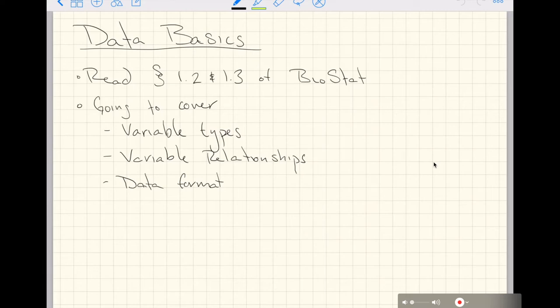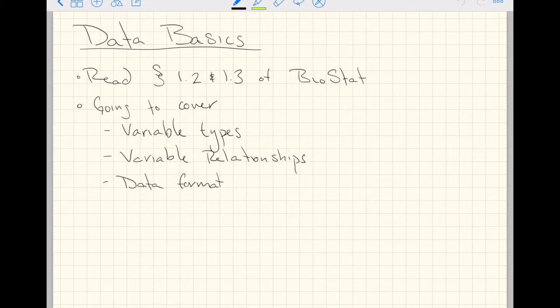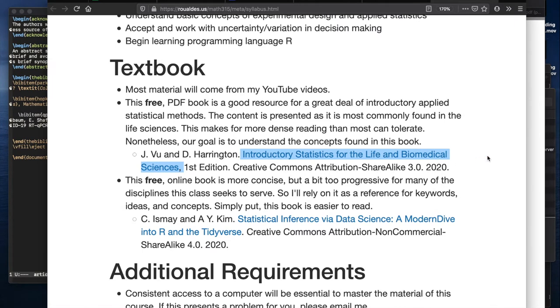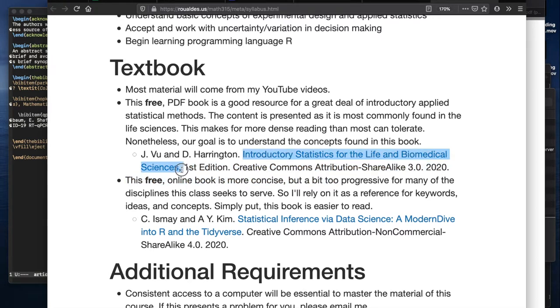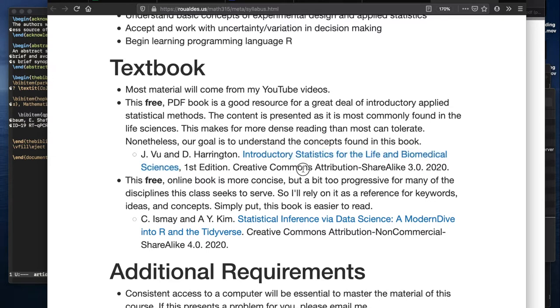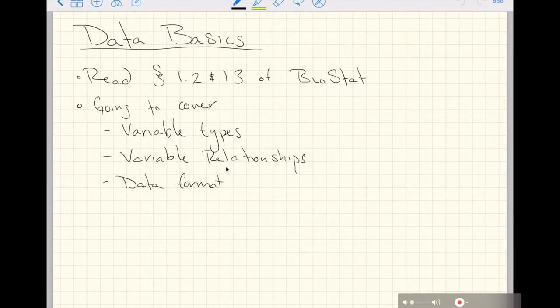In this video, we're going to discuss data basics. If you want a good reference material for this, I recommend sections 1.2 and 1.3 of the book I'm going to refer to as Biostat. Let's just jump over to the syllabus so I can show you which book I'm going to refer to as Biostat. The book Introductory Statistics for the Life and Biomedical Sciences, I'm going to call Biostat for the rest of the semester. I'll refer to the other book as Modern Dive. If you want to read sections 1.2 and 1.3 out of this book, that would help you through this lecture.